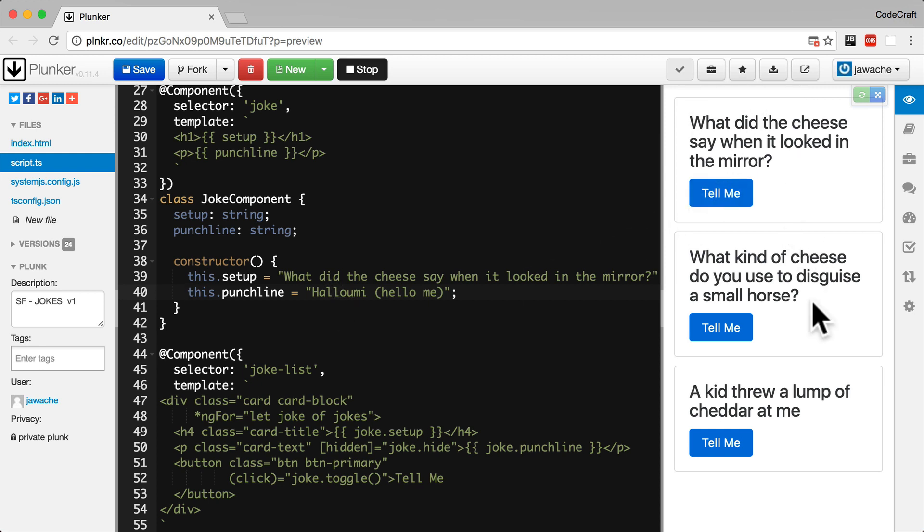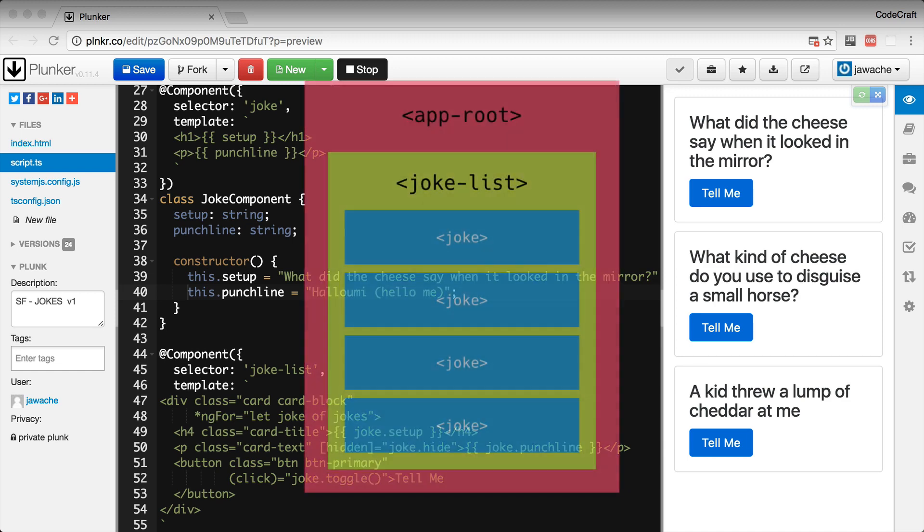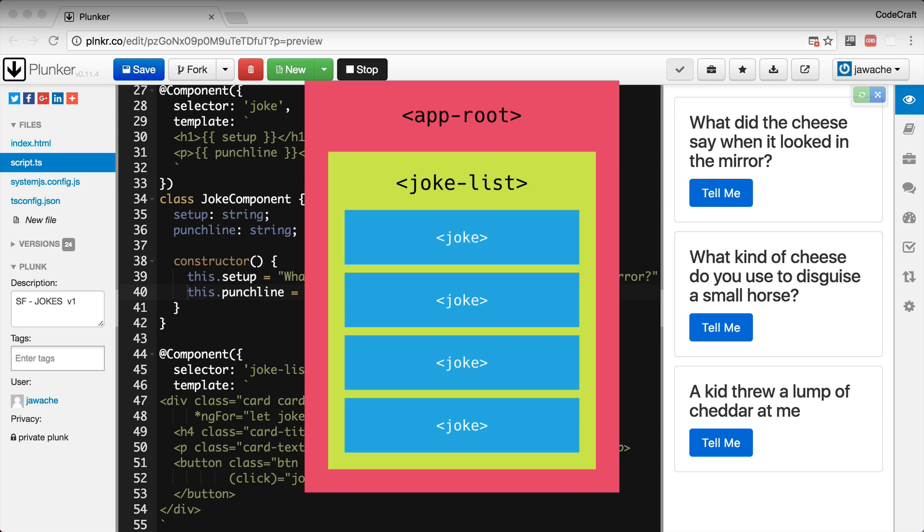We're going to break up our application into a root app component. This component won't have any functionality and will just contain other components. This component will also hold our joke list component and our joke list component will hold a list of joke components. Most angular applications will have a root component called app root or app component. This typically just acts as a container to hold other components. Our components will therefore nest something like the below image.